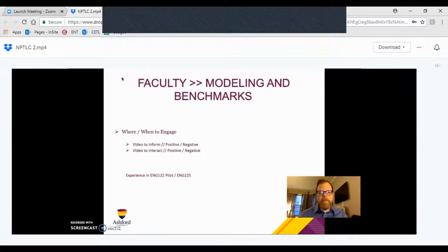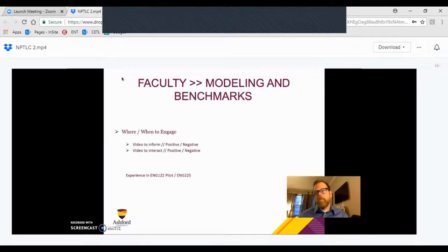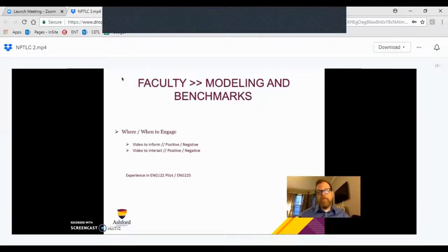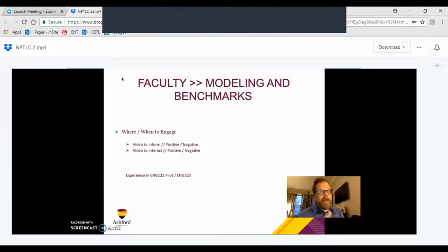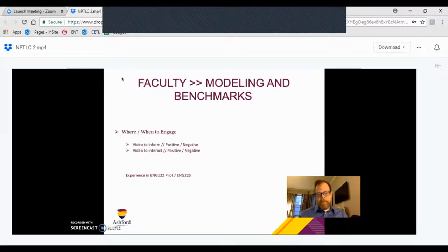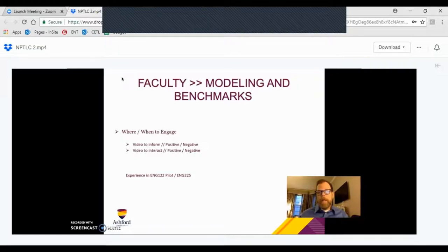It's important to pick some targets. Drawing from my experience in an English 122 pilot that used video interaction throughout the class, and in my own English 225 Introduction to Film classes where video is used both as subject matter and as a means of communication, I've identified two key uses: we can use video as instructors to inform, and we can use video to interact.